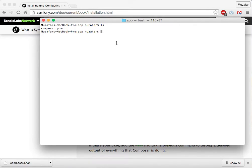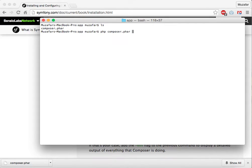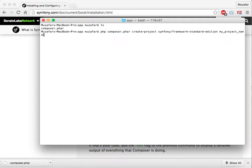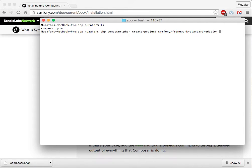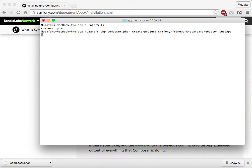Now I will write php composer.phar, paste the command I copied from the Symfony website. I just need to change the project name. Write whatever project name you want. In my case, I will write testApp. Press enter. There